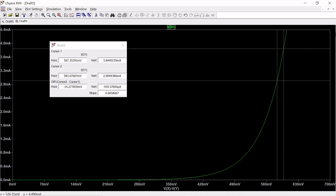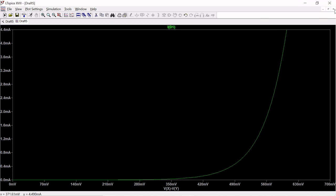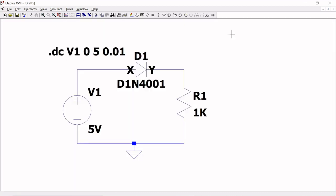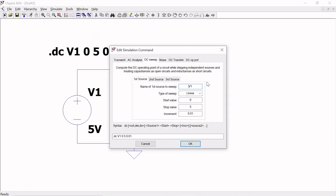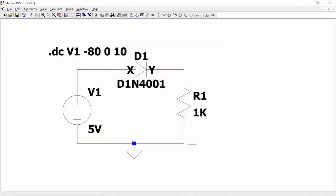Now we go for reverse bias. The circuit need not be changed. Just go to Edit Simulation Command and change the start value to -80, stop value to 0, and increment to 10. Save and run.